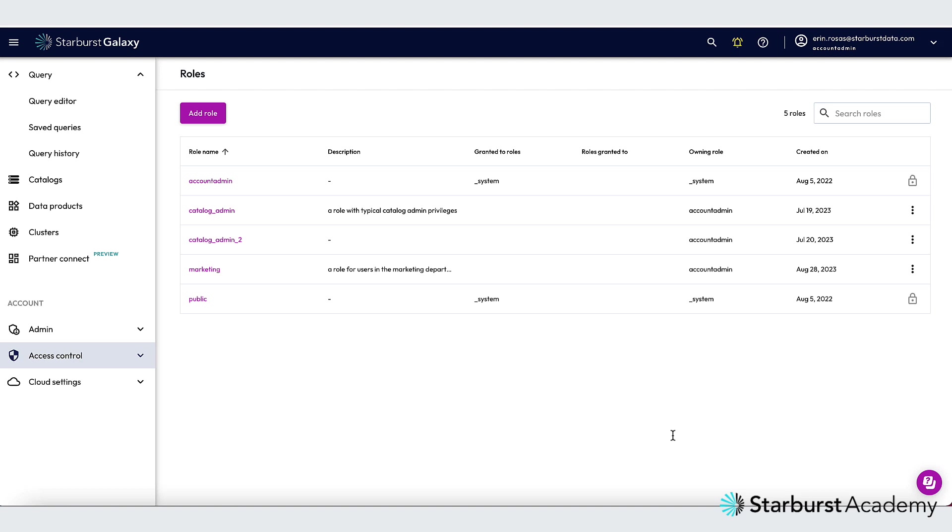The first thing I'm going to do is create a few tags that I will then attach to the PII columns. Afterwards, I can create some policies around those tags to restrict access to the tagged columns. Let's get started.